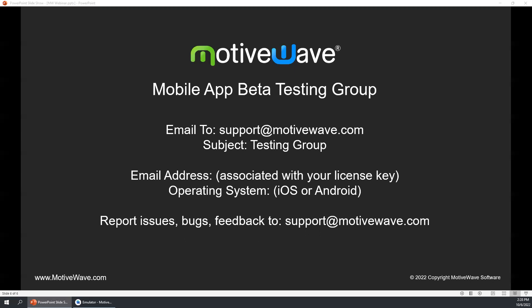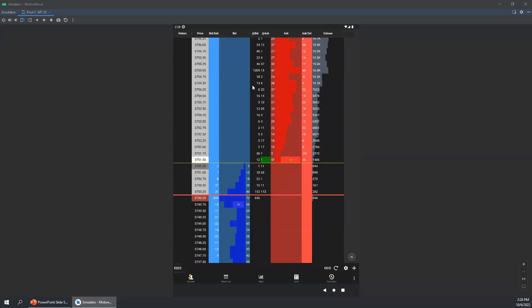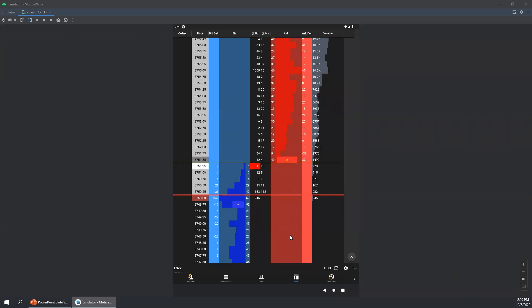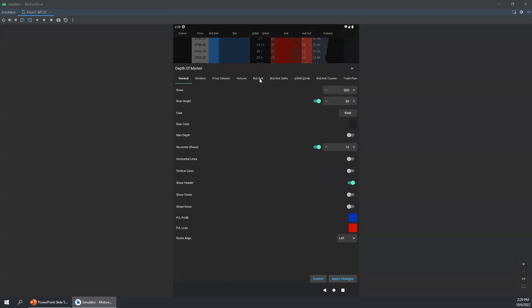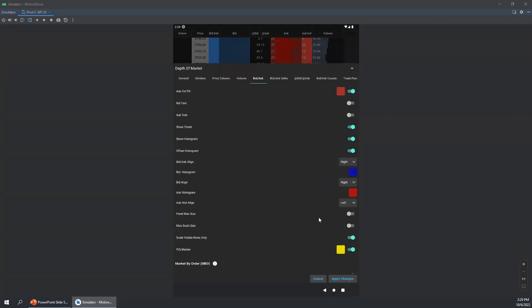We have a question: the direction of the bid-ask histogram — can you change it? It looks strange having them go the same direction. Yeah, I kind of feel the same way and that's actually something that will probably change as a default in the future. I believe I showed you that through the DOM preferences on the bid-ask tab — you can change the text align and the histogram align can be changed below.